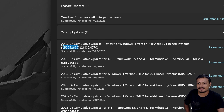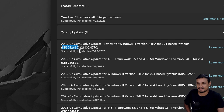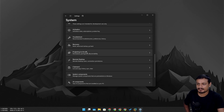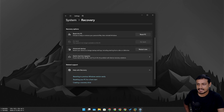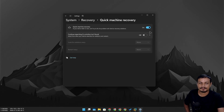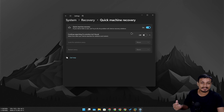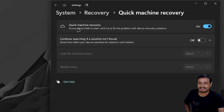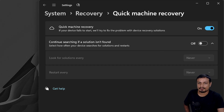Go into Update History and make sure you have update KB5062660 installed. Once you have that update, go into Settings, then System, then Recovery, and you'll see a new option — Quick Machine Recovery. For most people this will be disabled by default, so you'll need to enable it manually.